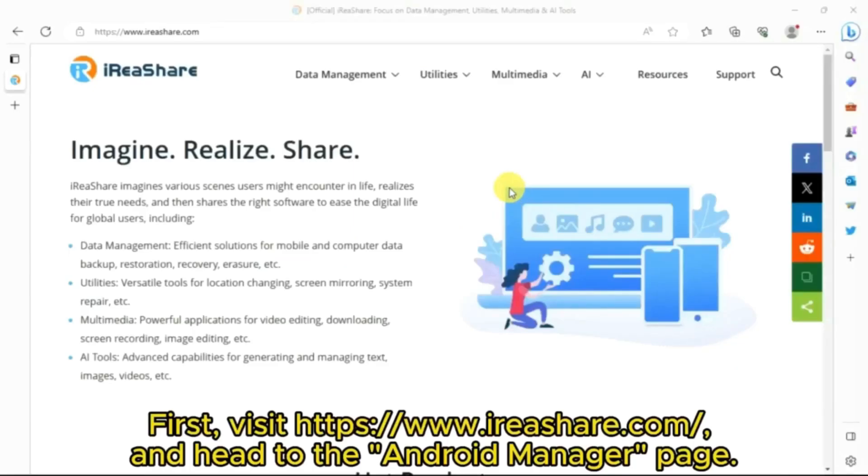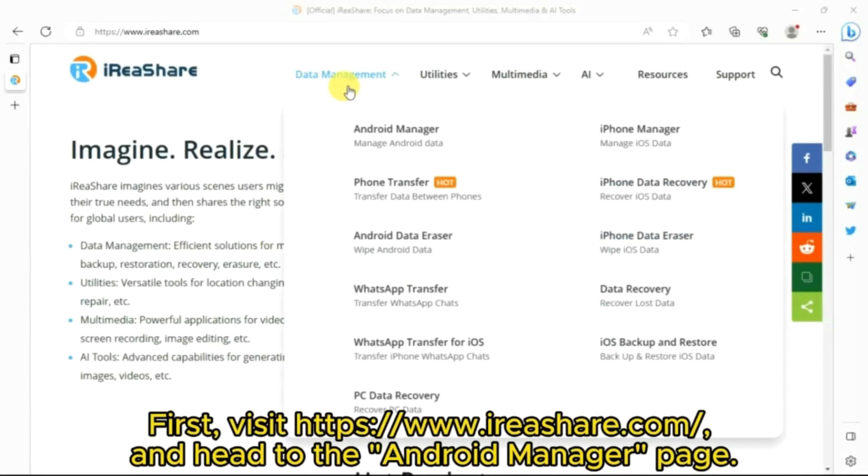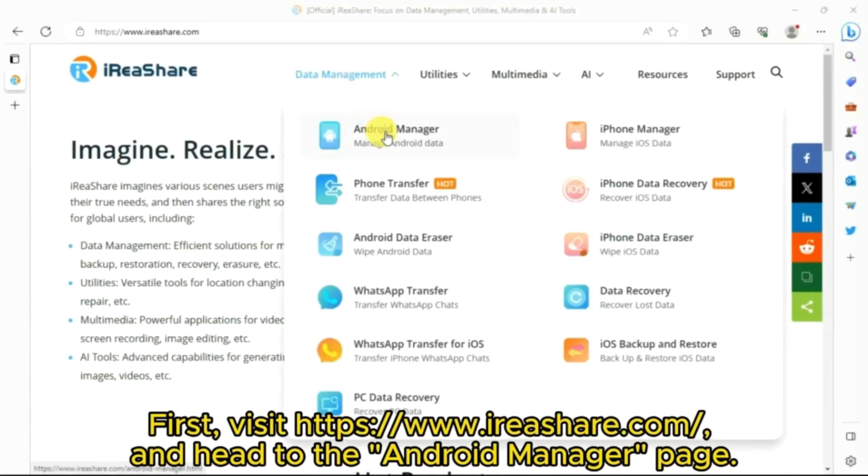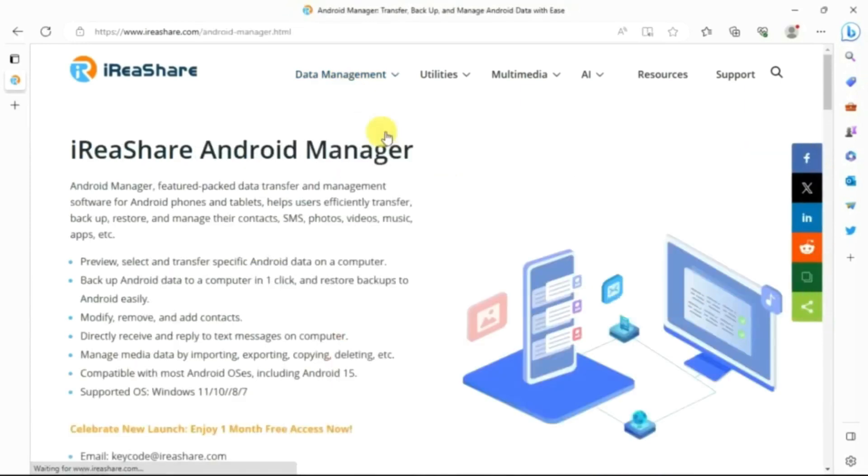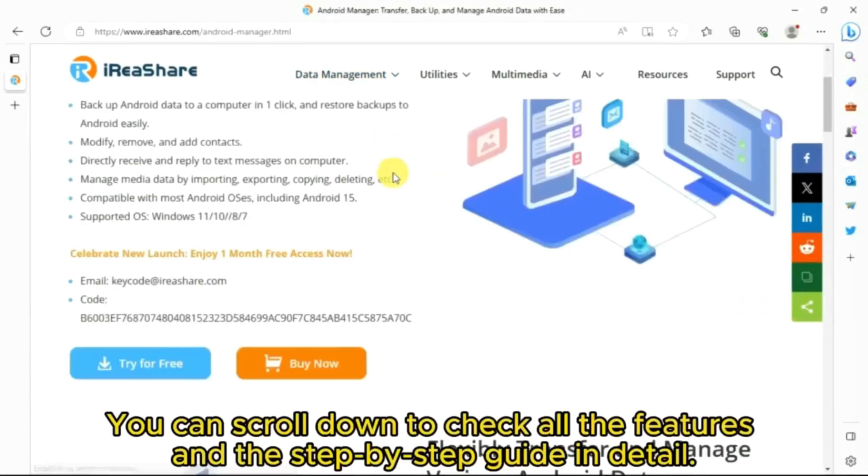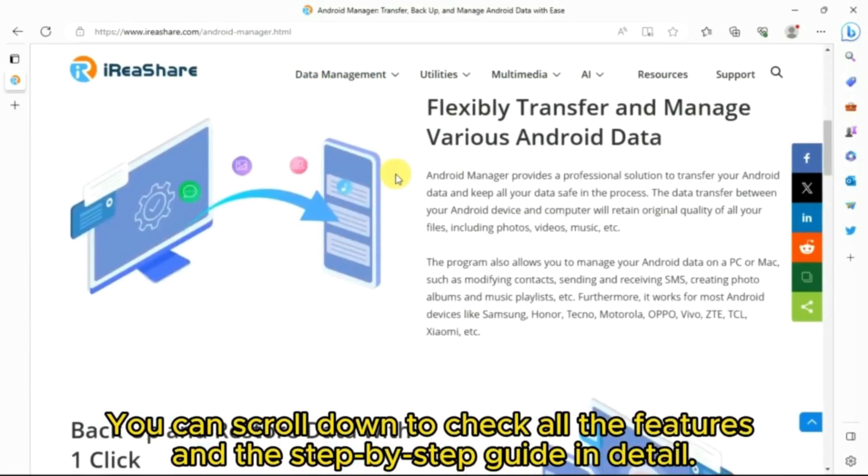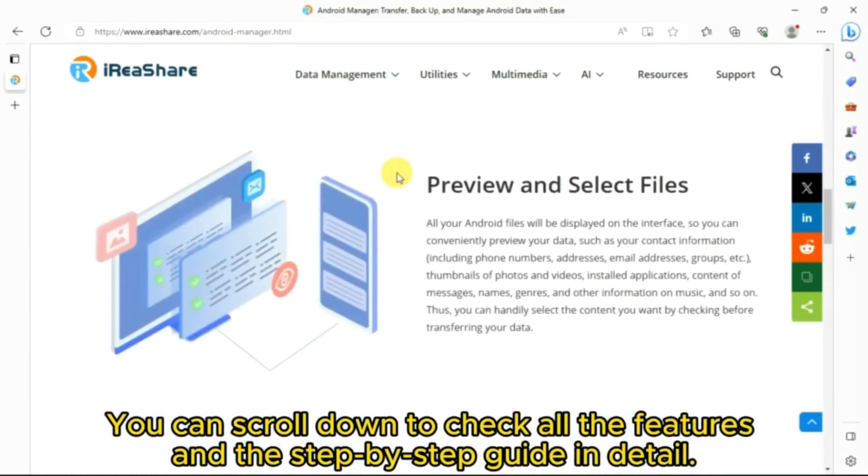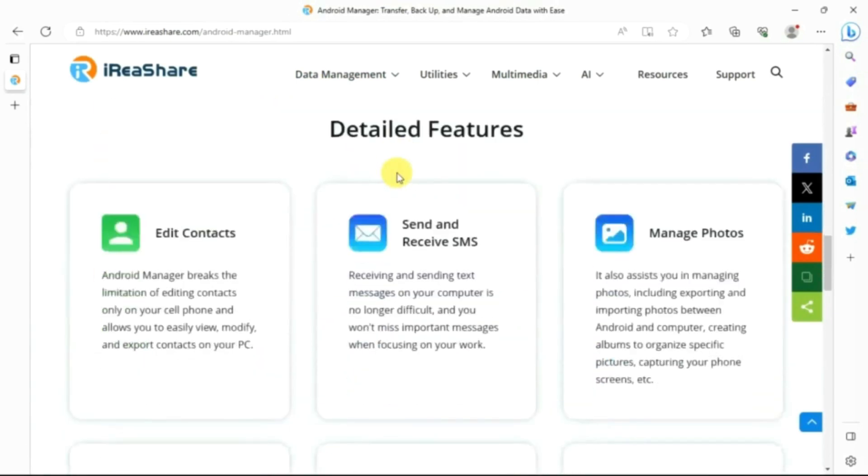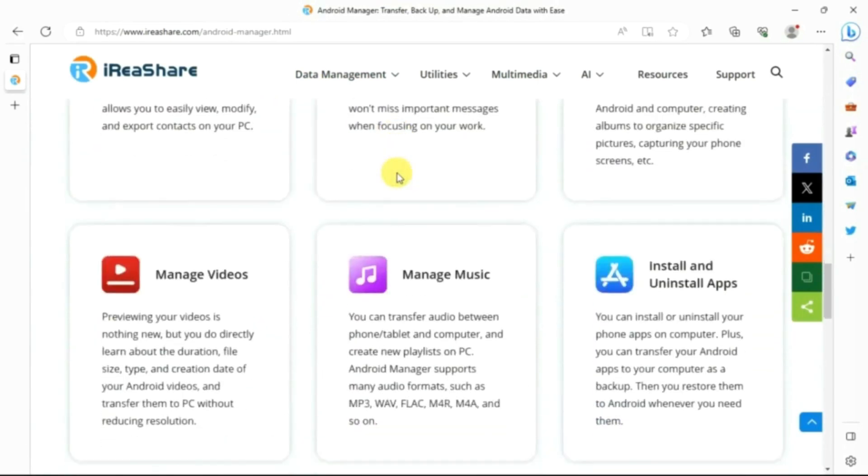First, visit iReshare.com and head to the Android Manager page. You can scroll down to check all the features and the step-by-step guide in detail.